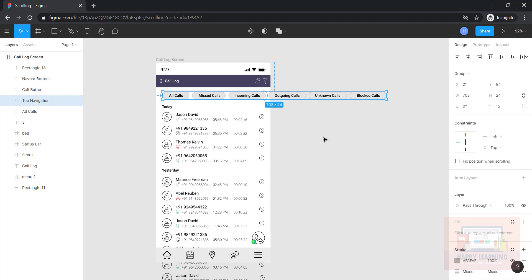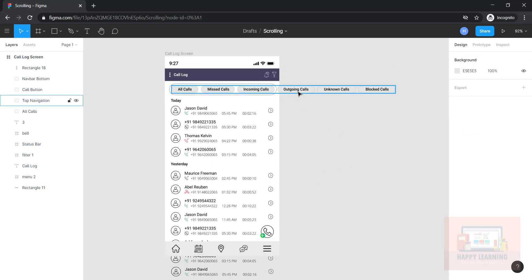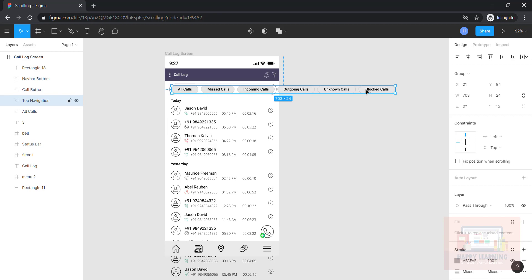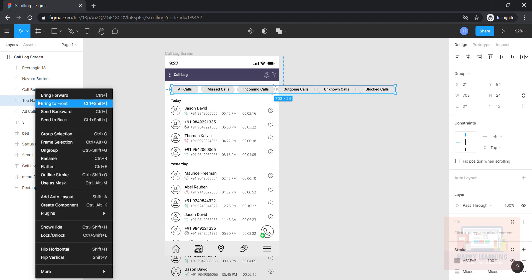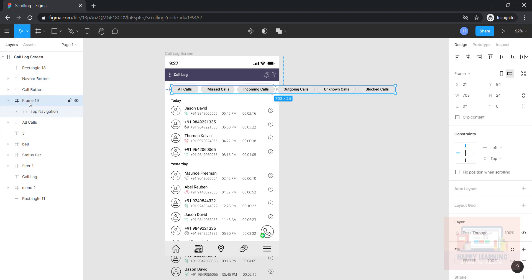If you want to see this within the screen itself, what we have to do is convert them into frames. Let's see how to do that — just select this, right-click, and say 'frame selection.' You can see that the entire thing has now become a frame.